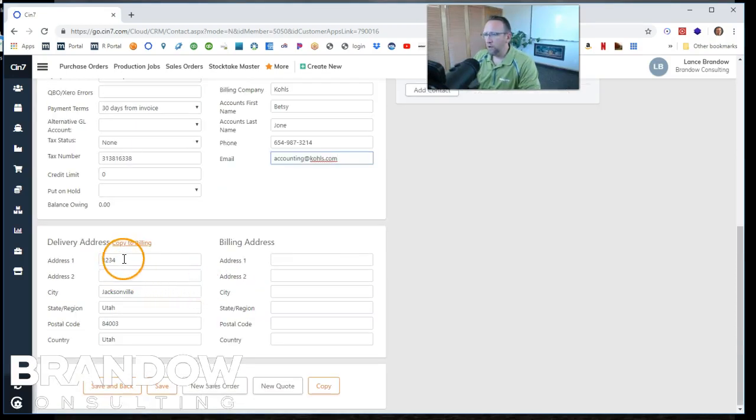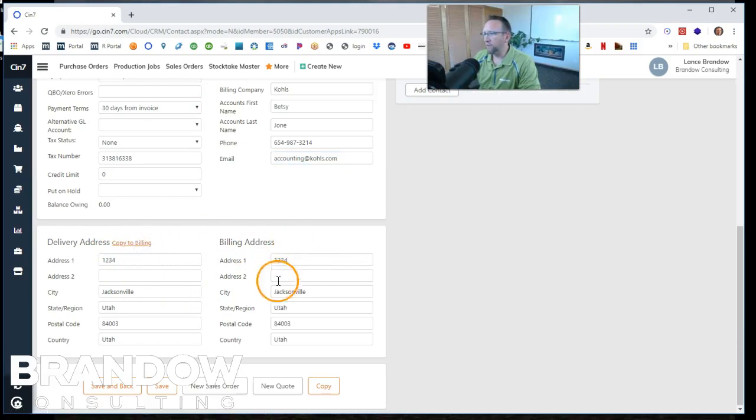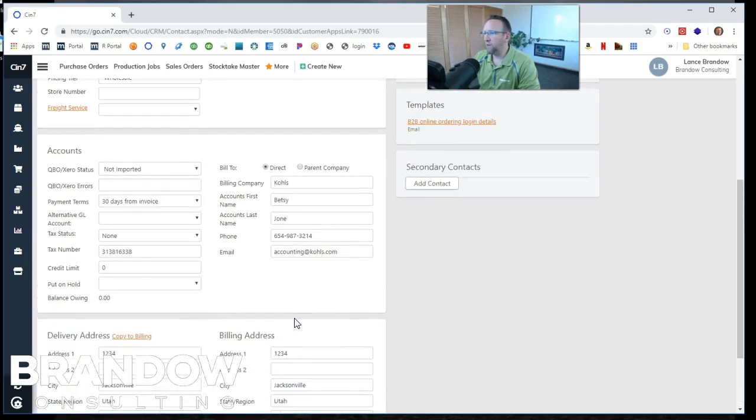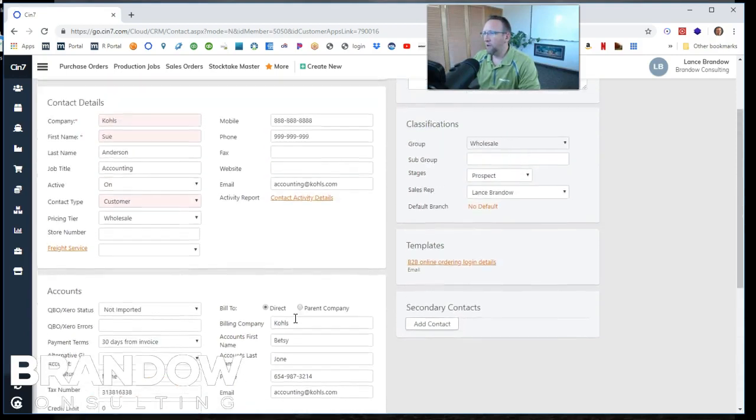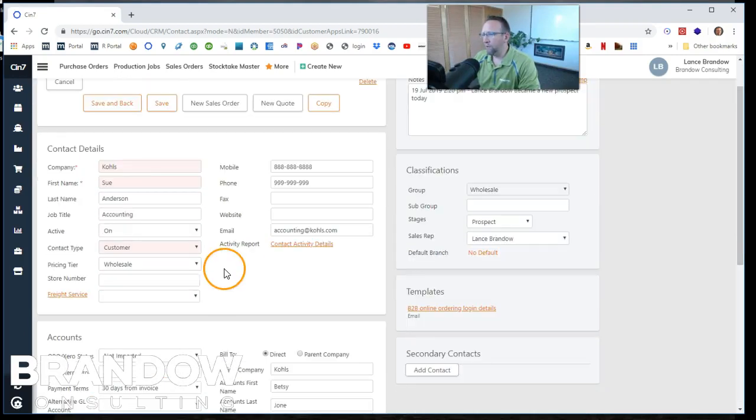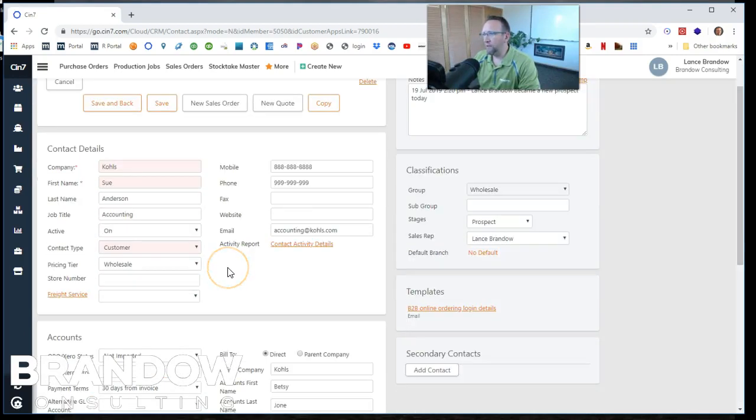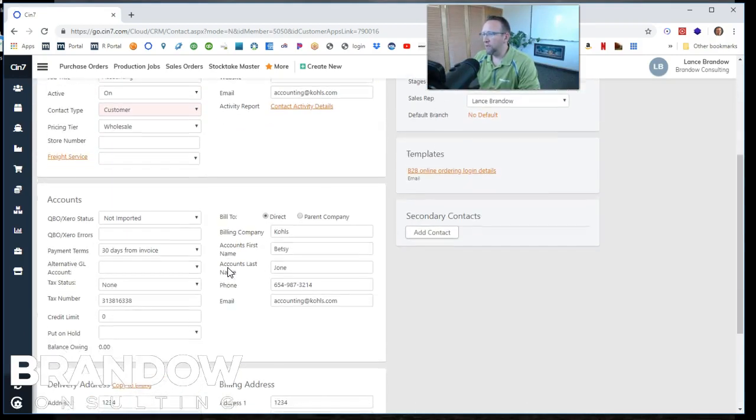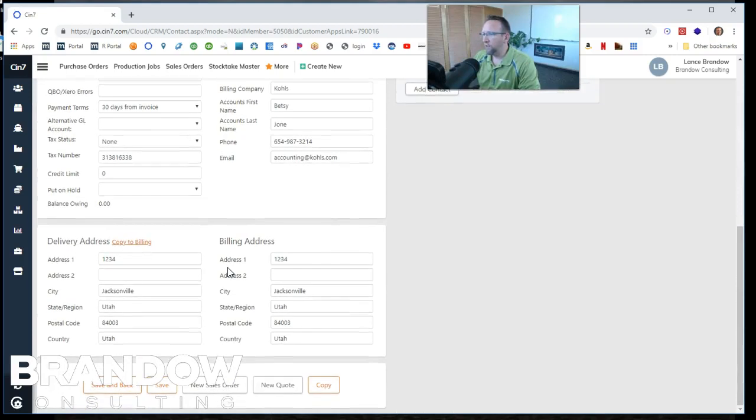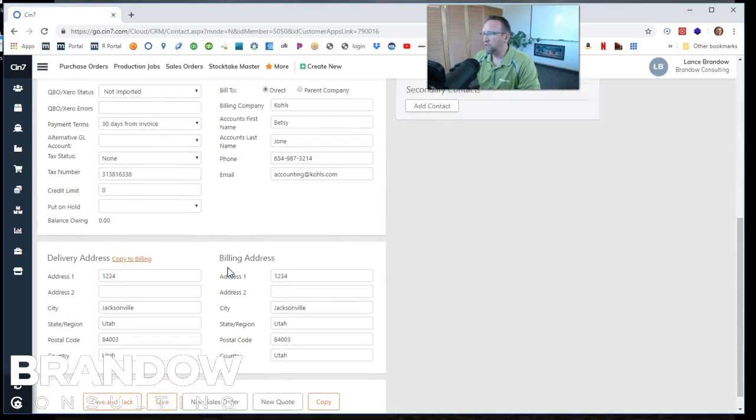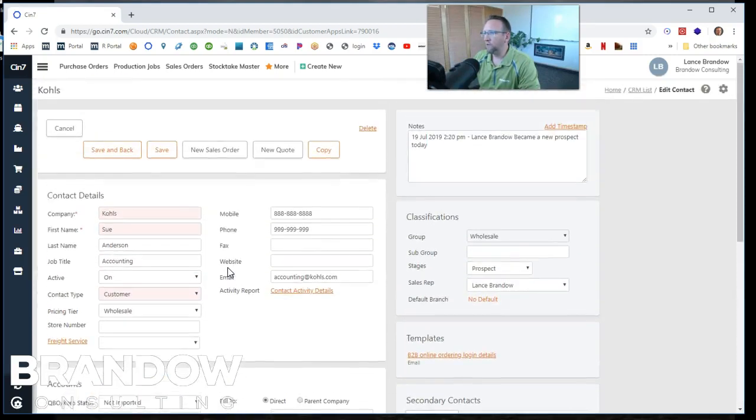Then we put in a delivery address and that delivery address is going to be the billing address because this company here is only going to be the billing company.